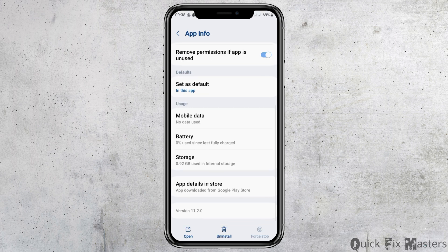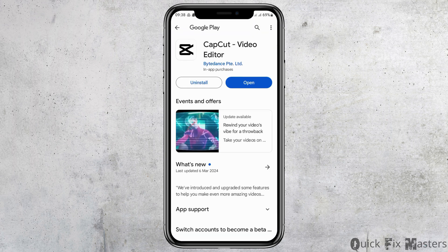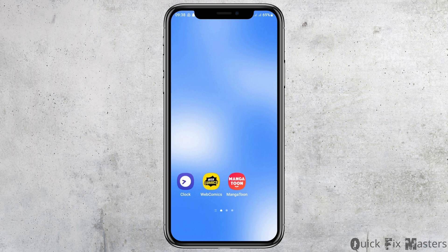After that, go back again and go to the option of app details in store. After tapping on app details in store, if you see any update option, you have to update your application from there. After you update your application, you can open it and you can see that your problem has been solved.